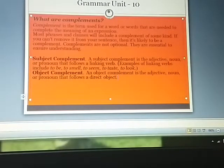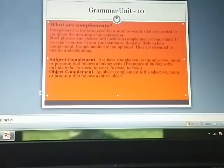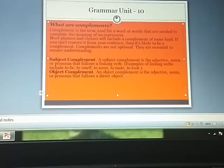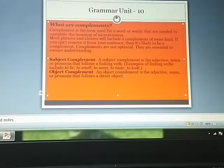Hi, everyone. In this video, we'll again continue with complements. What do you mean by complements? A complement is a term used for a word or words that are needed to complete the meaning of an expression. If in a sentence, you remove a word and the subject and the verb will not give you a complete meaning, that word is considered as a complement.